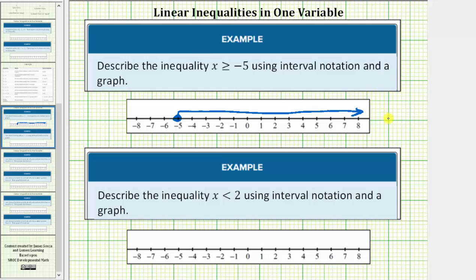Here's the graph, and now for interval notation, we approach positive infinity to the right and negative infinity to the left. Because our interval is all real numbers greater than or equal to negative five, we're going to have negative five comma infinity. Because negative five is in the interval, we make a square bracket to the left of negative five, indicating the endpoint is included. For infinity and negative infinity, we always use a round parenthesis, so we have an open parenthesis to the right of infinity.